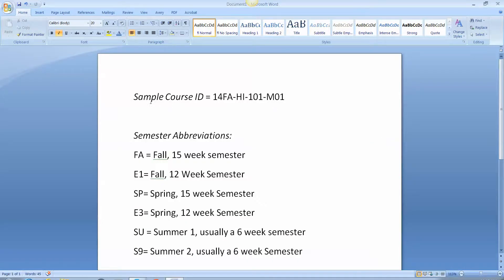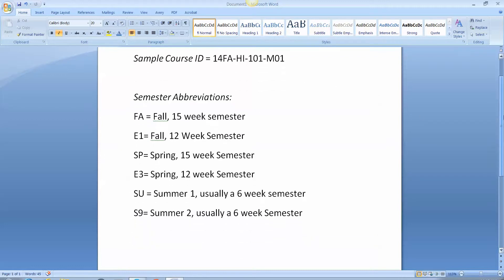Just very briefly to show you again, that's repeated here. You'll see the sample course ID 14FA HI 101, in this case I've chosen M01 to indicate that this is a course that meets on the Patterson campus. And here are your semester abbreviations, they may not be entirely familiar to you so let me give them here to you. FA is fall, the 15-week semester. E1 is the fall 12-week semester. SP is rather obviously the spring 15-week semester. E3 is not so obviously the spring 12-week semester. And our two summer semesters are designated either as SU for summer one and S9 for summer two. Please don't ask why the enrollment services have named SU for summer one and S9 for summer two, I'm afraid I don't have the answer to that one.